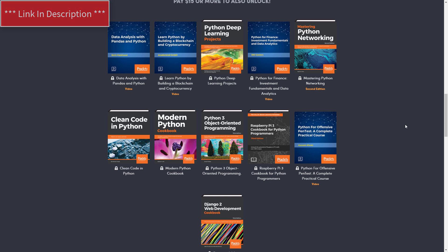You have Python by Building a Blockchain and Cryptocurrency, that sounds pretty fun. We have Python Networking book and also this Python for Offensive Pen Test, a Complete and Practical Course.